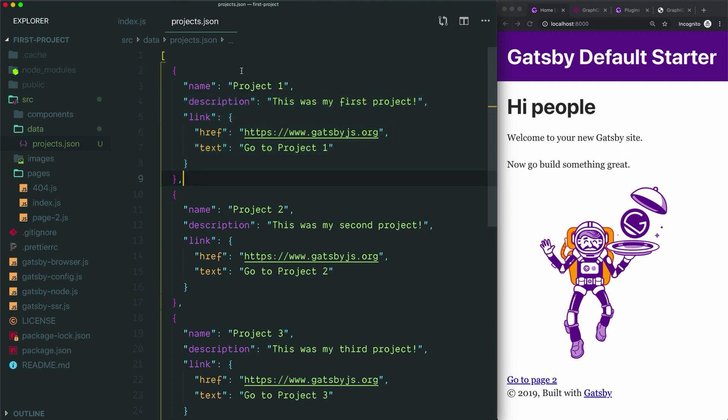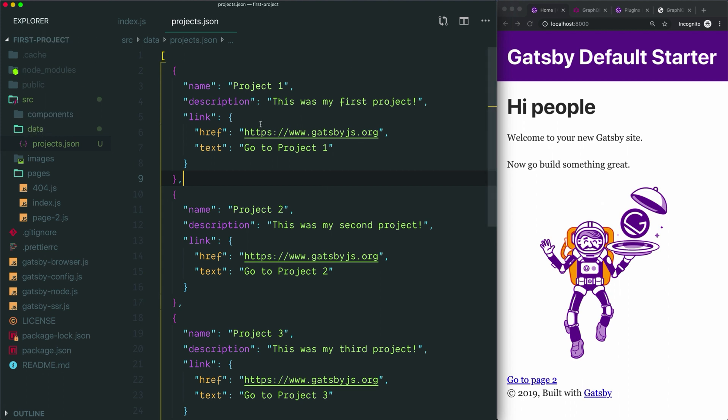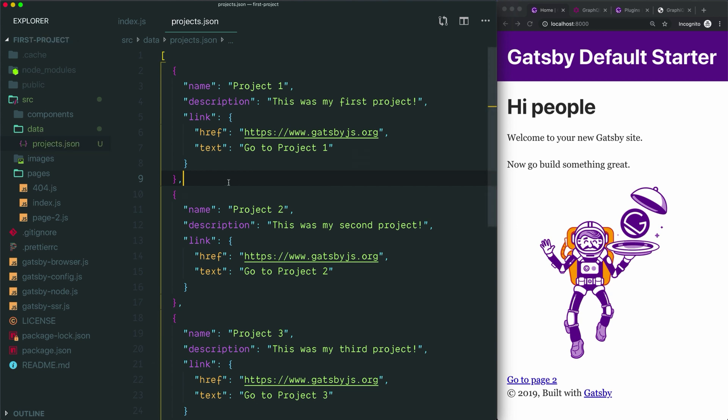At the moment, we're not able to query any of the information in this file because we have not told Gatsby that we are using this data folder as a data source. To query a file on our local file system, we need to install a plugin called Gatsby source file system and then point that plugin to our data folder so it knows this is the part of the file system it should be looking at.